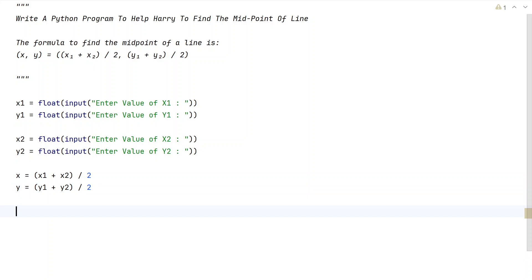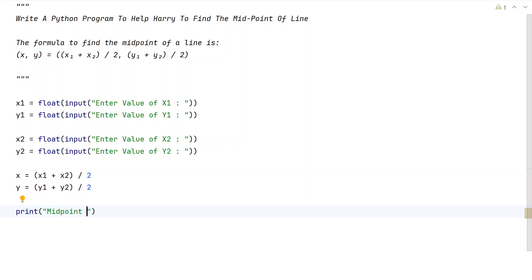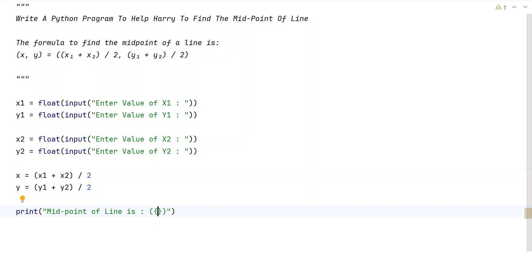Once we get the midpoint coordinates, the x and y values, let's use the print function to print it. Let's say midpoint of line is, and in the flower braces take the round braces with x comma space and y. Let's use print formatting here.